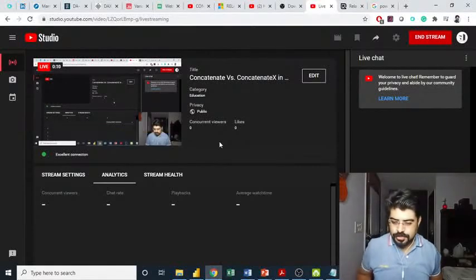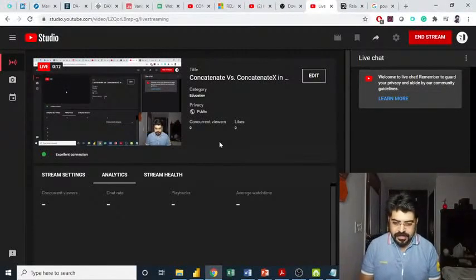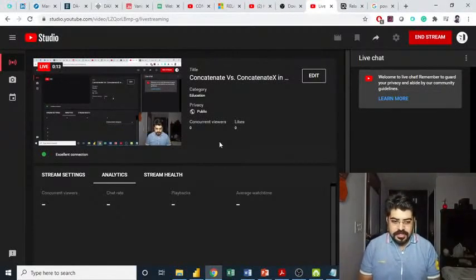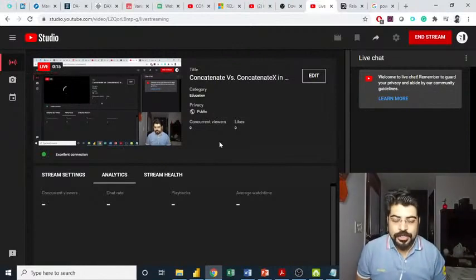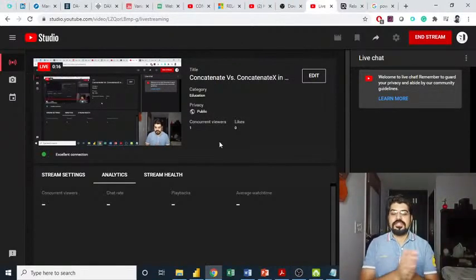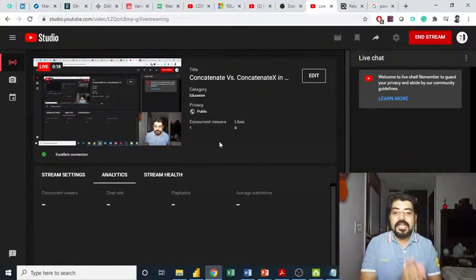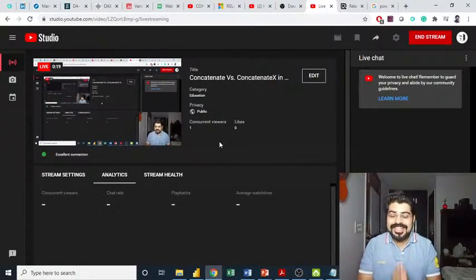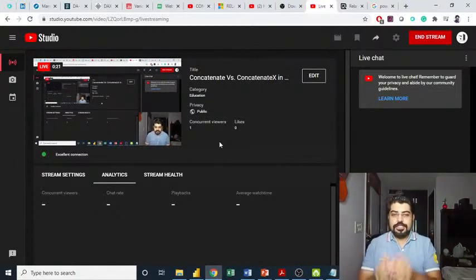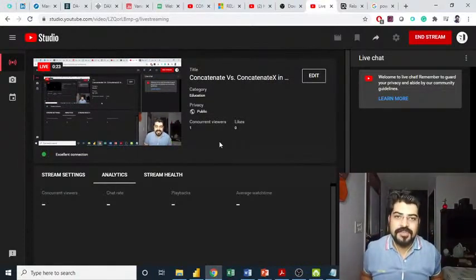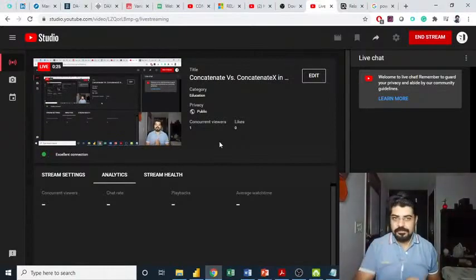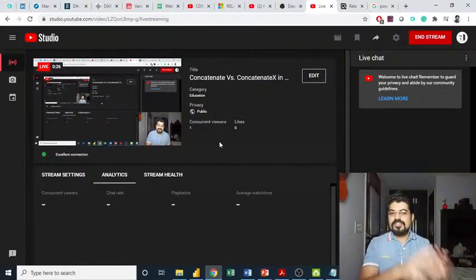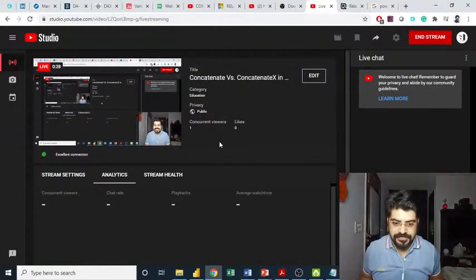Hi everyone, thank you so much for joining. My name is Lokesh Lalwani. In today's video, we'll be talking about what is the difference between concatenate and concatenate X functions available in Power BI.